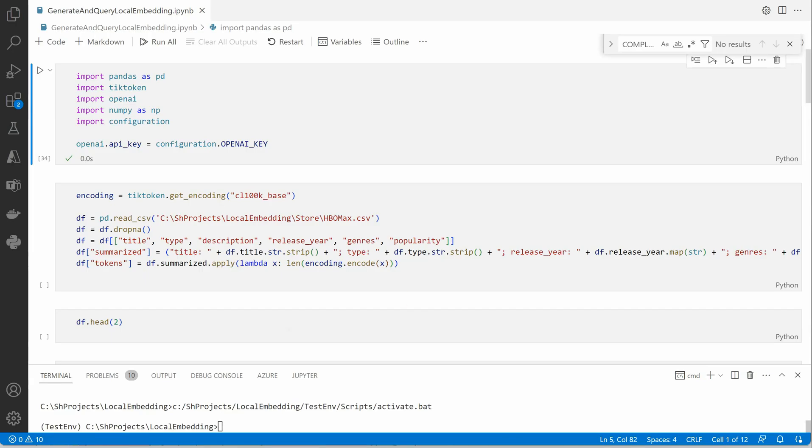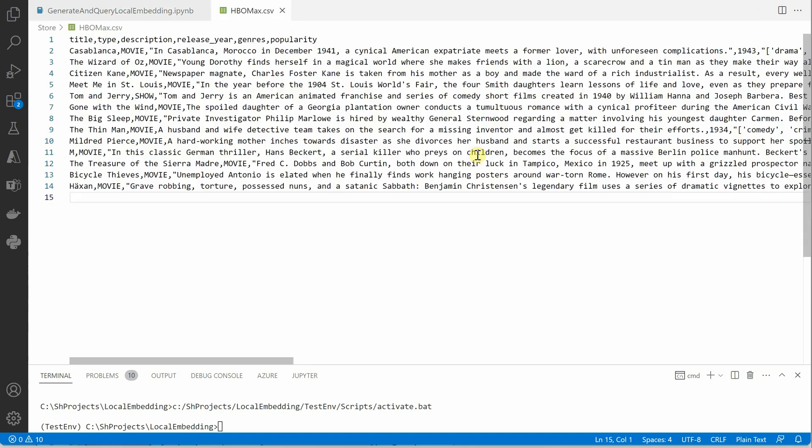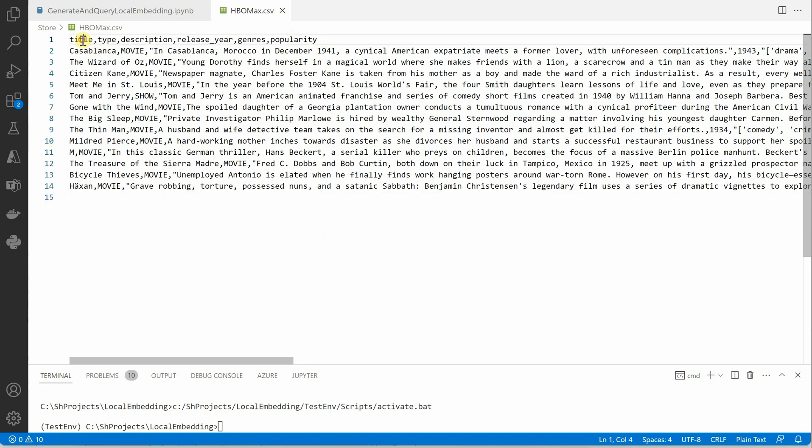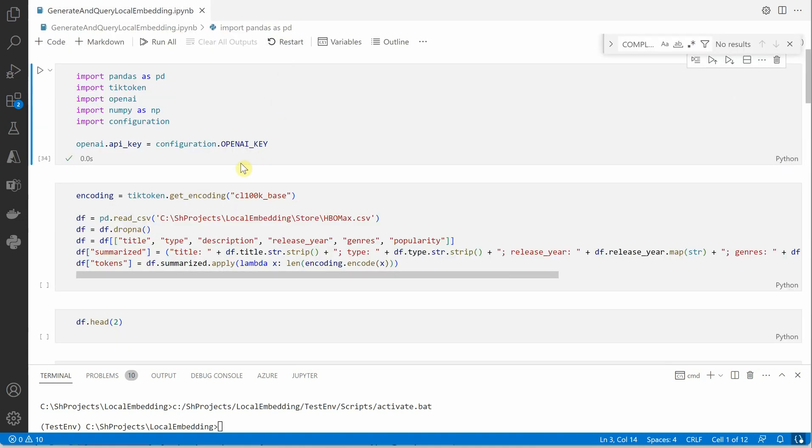First of all I will show you the input file which we are using. This is the data set which I have directly pulled from Kaggle and I have shrunk it a bit in order to reduce its size. Here you can see it is having the details about shows and movies with some description, release year, popularity score and all this. This is the data set which we are taking as input today and we are expecting to get answers out of this data set.